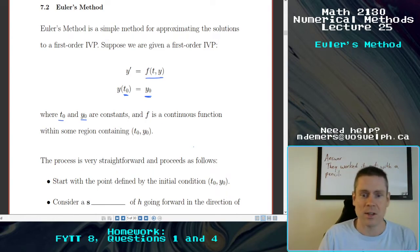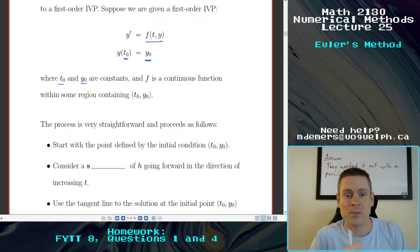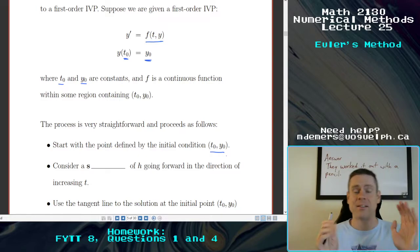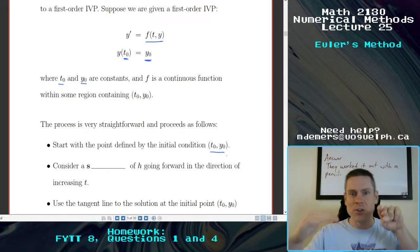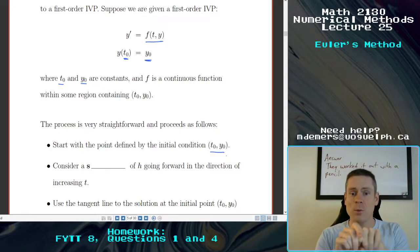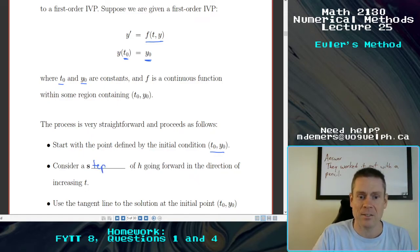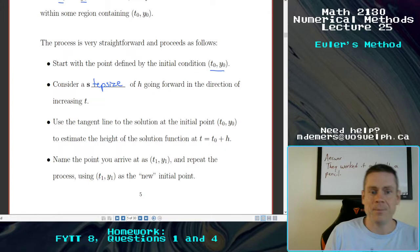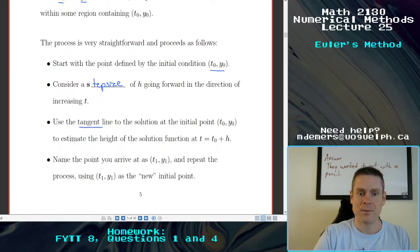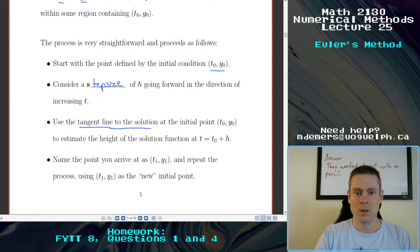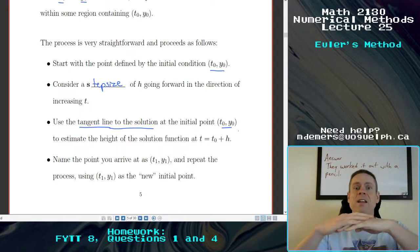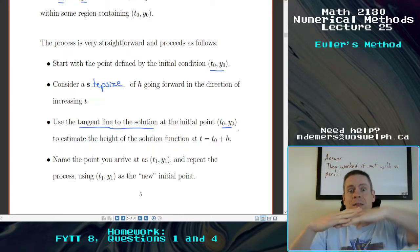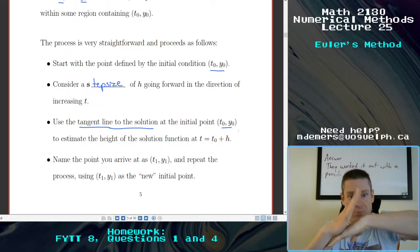f is assumed to be continuous, just so that the processes we make here make some sense. It's pretty straightforward. You start with the point defined by the initial condition — we know that has to lie on the curve, because the solution to the initial value problem has to go through it. What we're going to do is consider a step size h going forward in the direction of increasing t. We'll use the tangent line to the solution at the initial point t0, y0. I don't know what the solution is itself, and I don't need it. But if I can find the tangent to that solution, it provides a first-degree approximation of what the solution is.